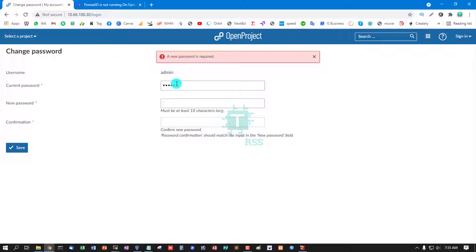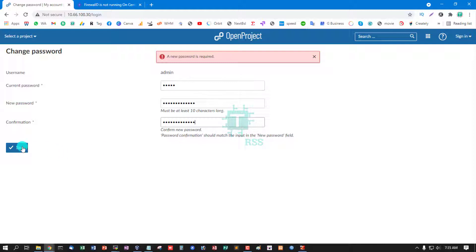Password: enter current password, type new password, confirm new password, then save.